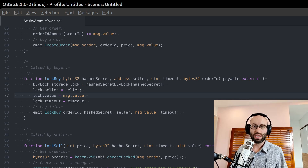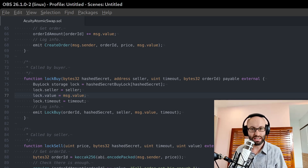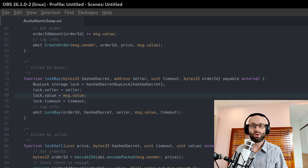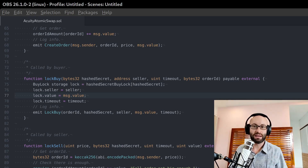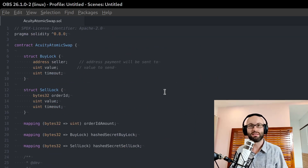And if you don't know already, Acuity is going to be getting an atomic swap, fully decentralized exchange. What I'm going to be doing today is to actually go on a deep dive through the source code of the smart contract that runs this atomic swap exchange.